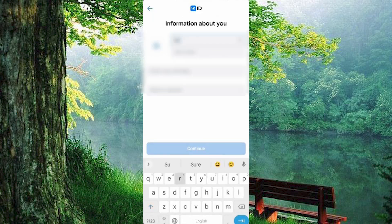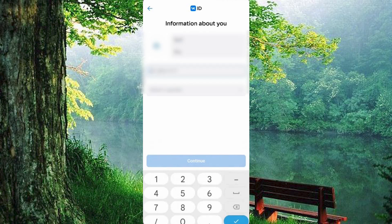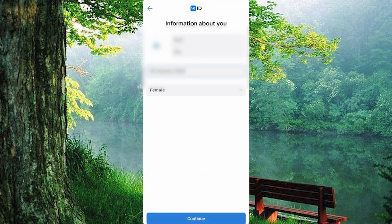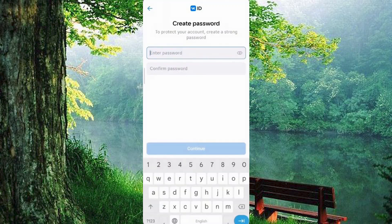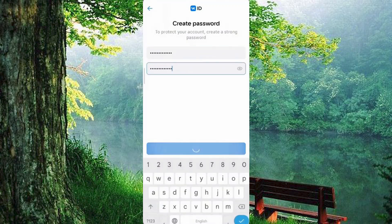Now let's make it personal. Enter your first name, last name, birthday, and gender. You can also add a profile picture if you want. Click continue and create a strong password that you can easily remember, then tap continue again.